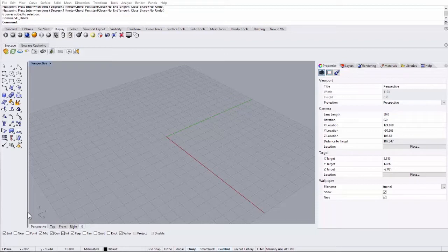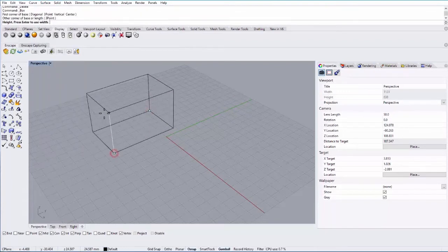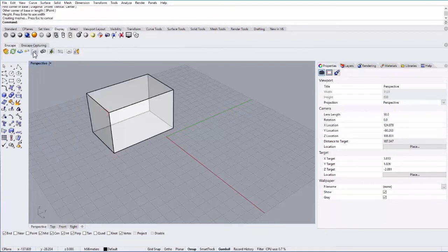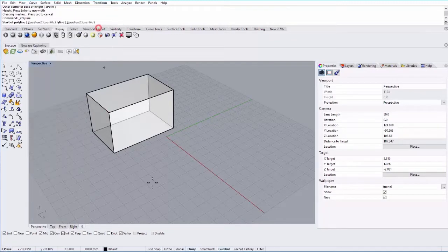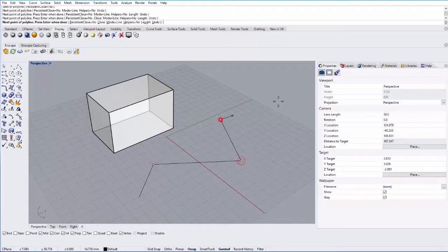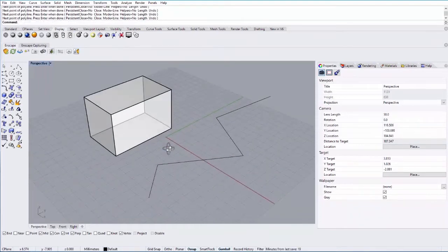In this tutorial we're going to look at explode and join commands. I'm going to do two different object types. First we'll go to solid, box, and make just a solid box. And the next one will be just a curve, polyline. So I have these two different object types.